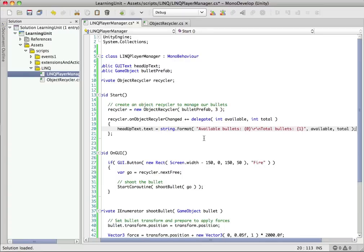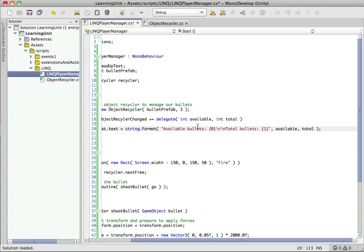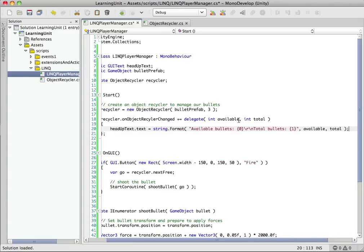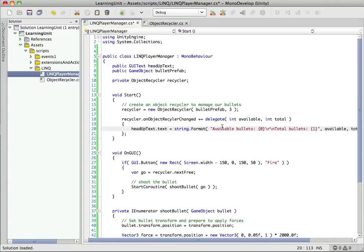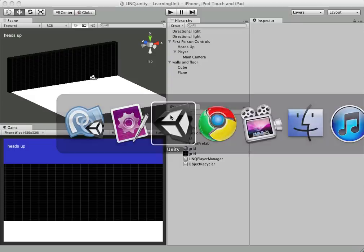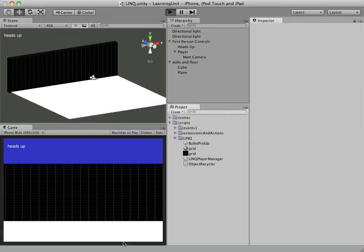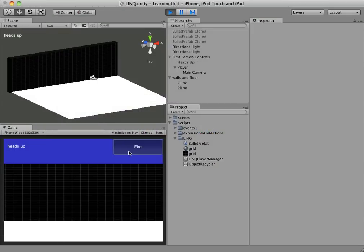So let's just go ahead and change our heads up text. And what we're going to do is just say available bullets, total bullets, and we get our available and total. So we'll just fill those in. So we're just going to write a quick little text string showing basically what the inventory of our bullet system is at this particular point in time.